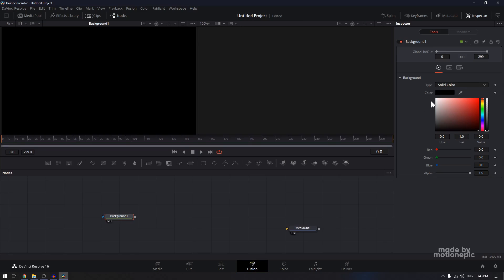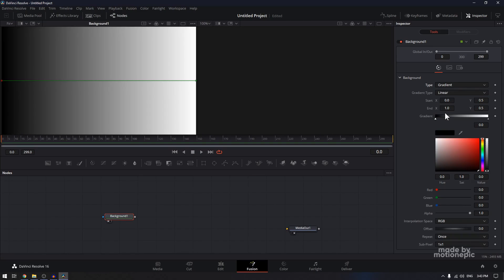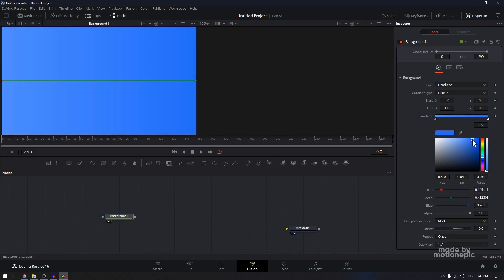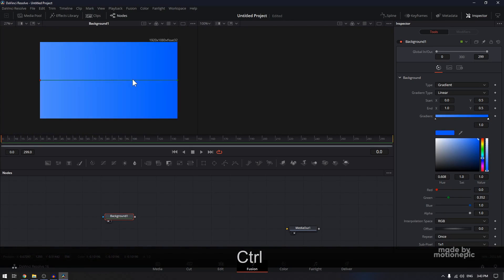We are going to change its color. From the type, I'm going to set this to gradient. Linear gradient is fine. For the gradient color, the first color I'm going to use a Facebook kind of a color — blue. And then on the second one, let's just go a bit darker.